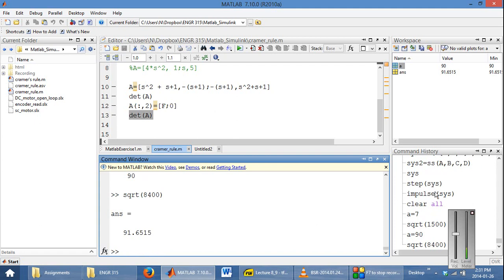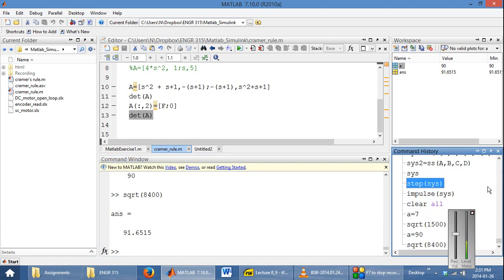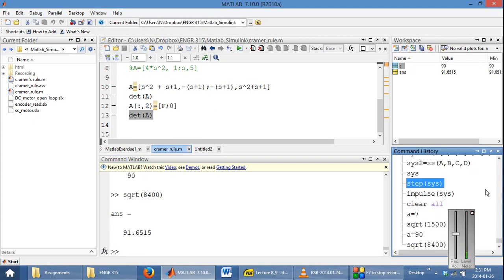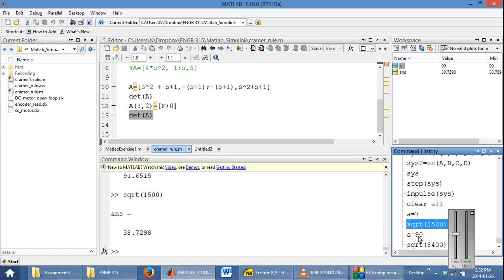Over here, you have the command history. The command history shows you all of the commands that you have previously run. This allows you to quickly rerun any sort of previous command, for example by double-clicking it.